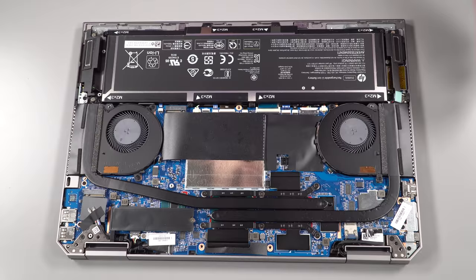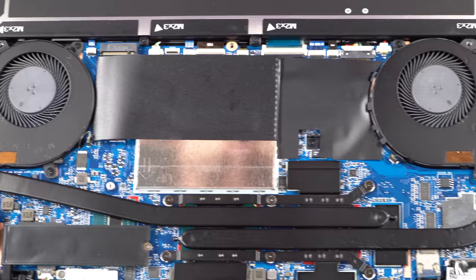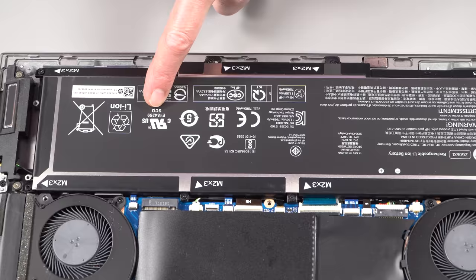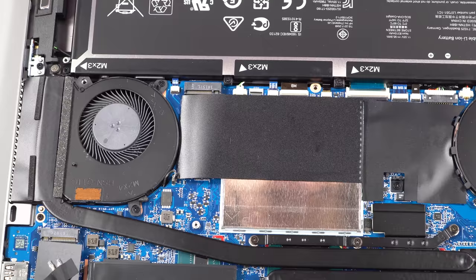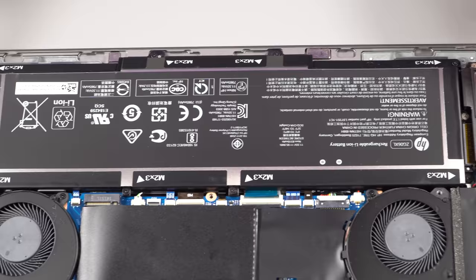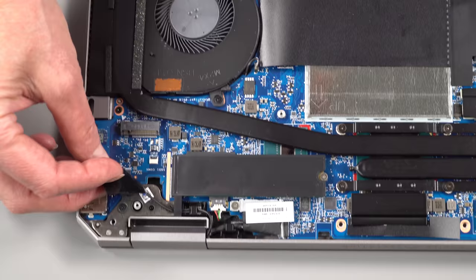And here we have the internals, not the beefiest heat pipes I have ever seen here, but the laptop does manage. Here is our battery over here. Quite a big battery takes up quite a lot of space in the laptop. Dual fans, one for our CPU, one for our GPU, which is expected. The speakers are near the edge over here, sort of side firing, which is better than down firing. And the audio quality on this is pretty decent.